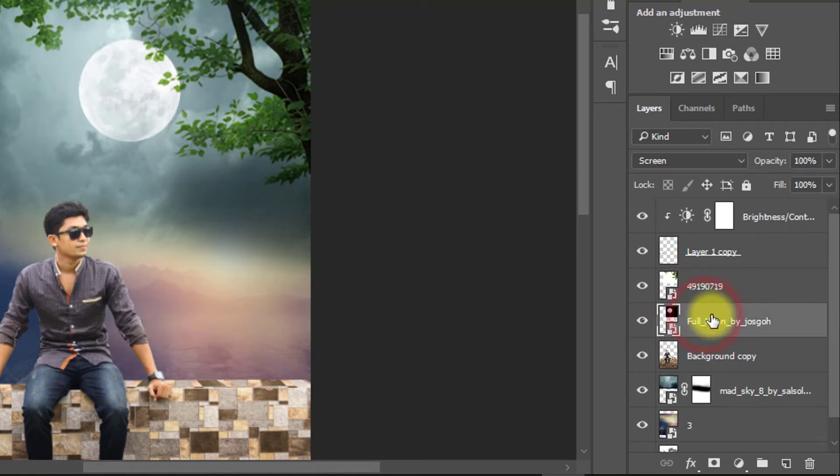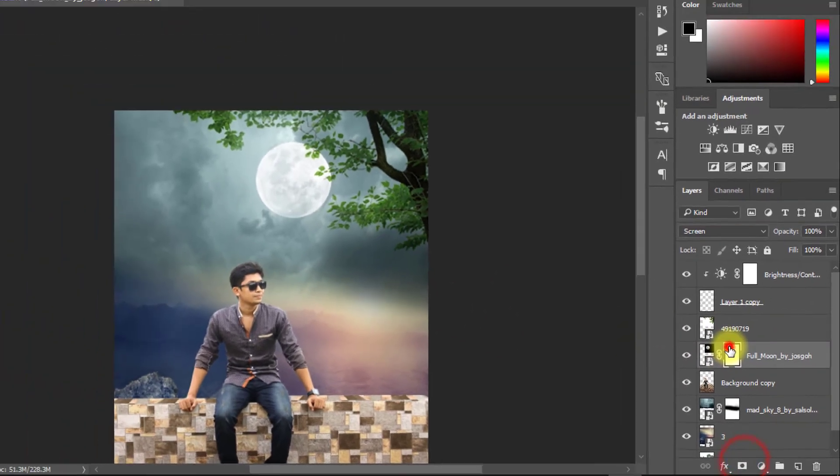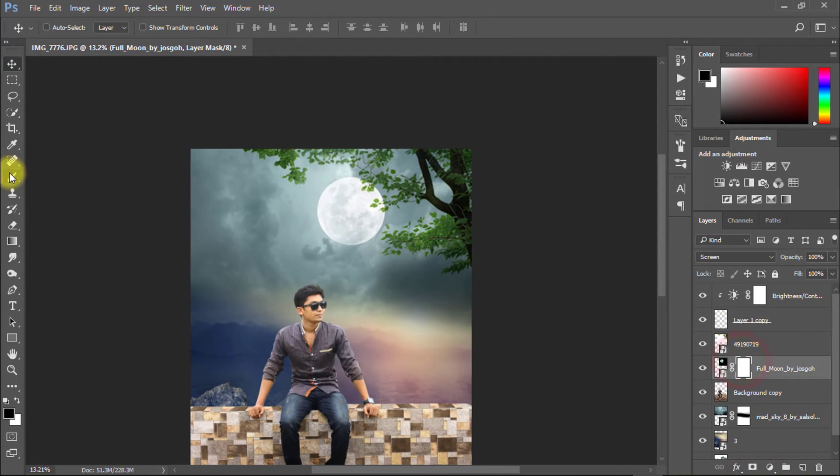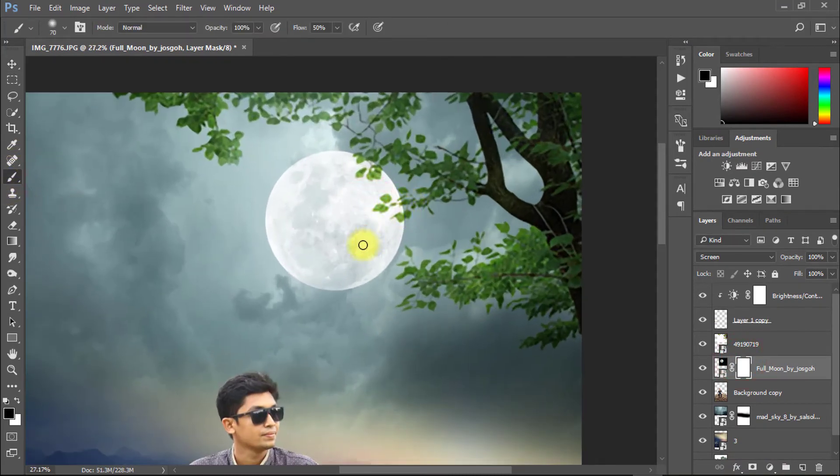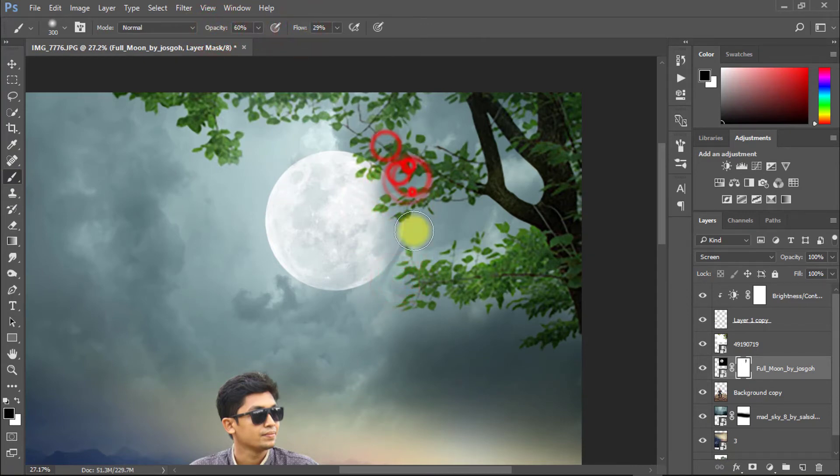For more realistic, create mask your moon image layer. And select brush tool and select foreground color is black. And make sure opacity and flow decreased low. Now use on moon.